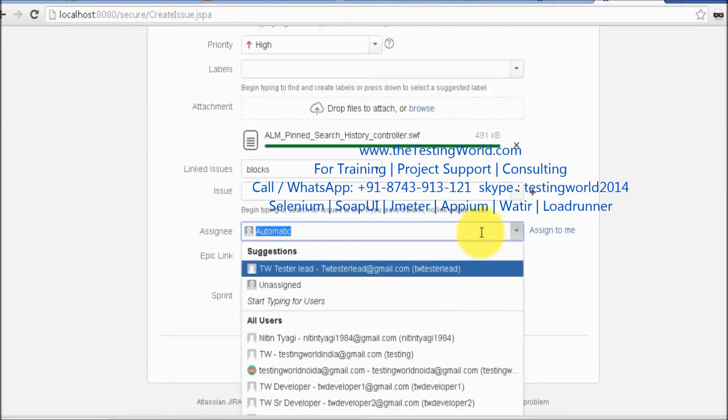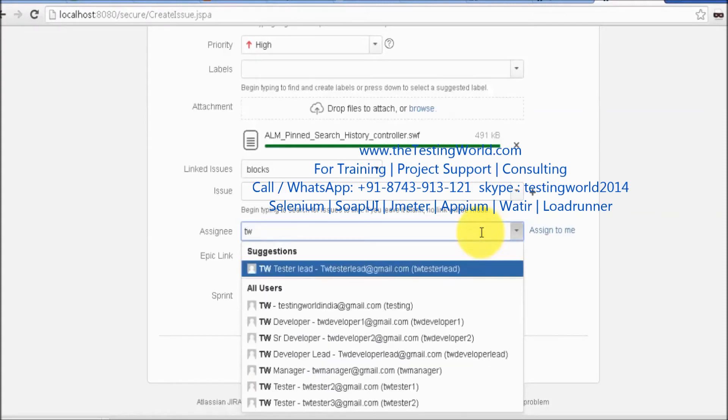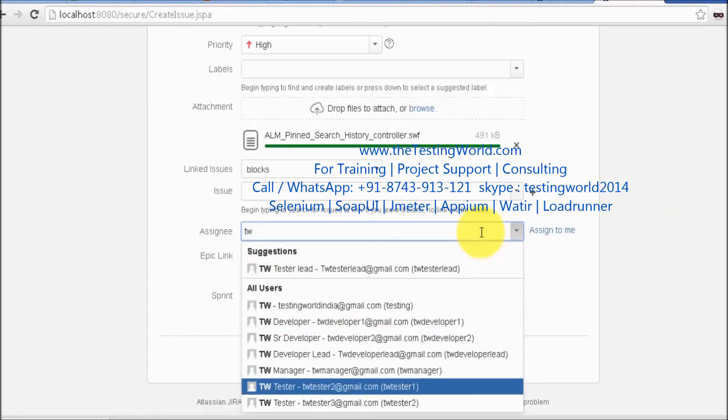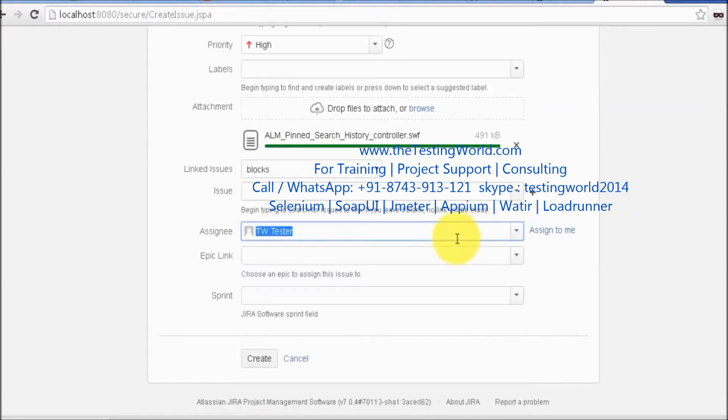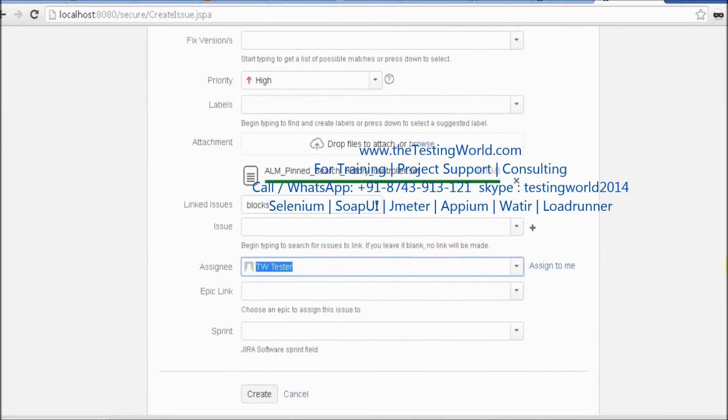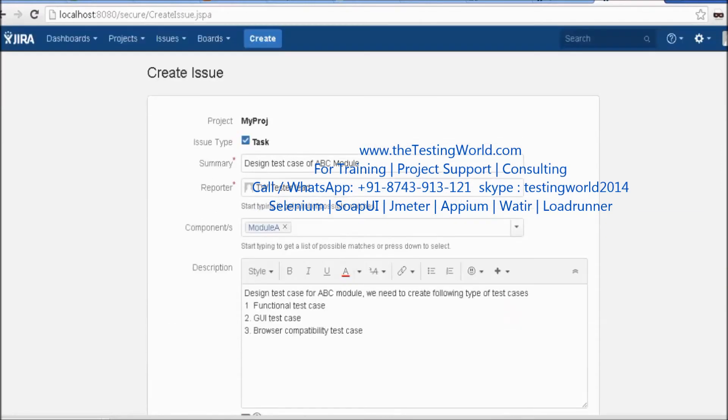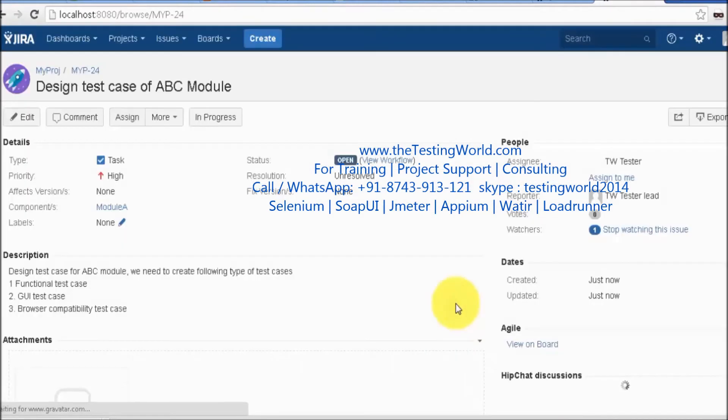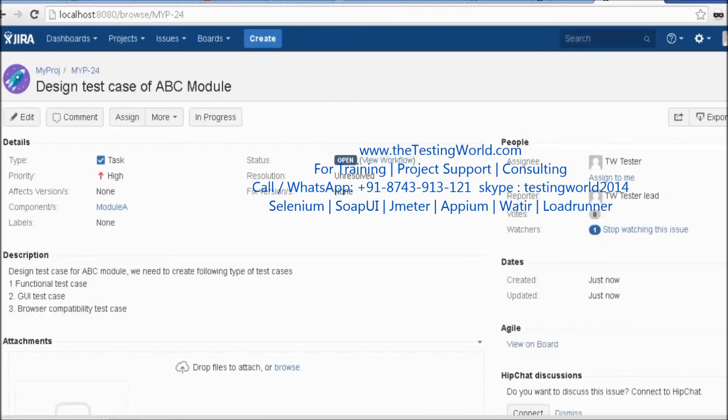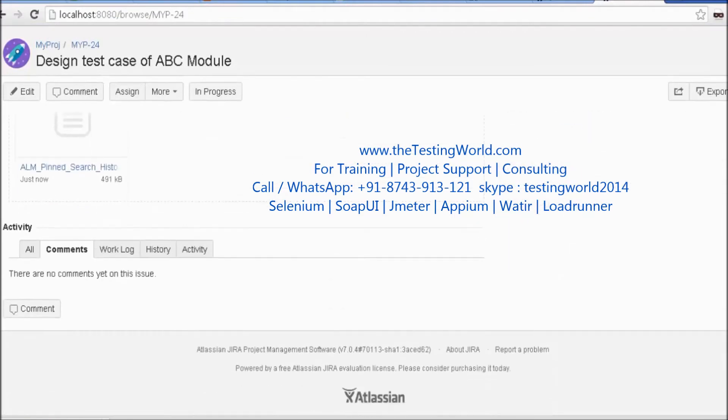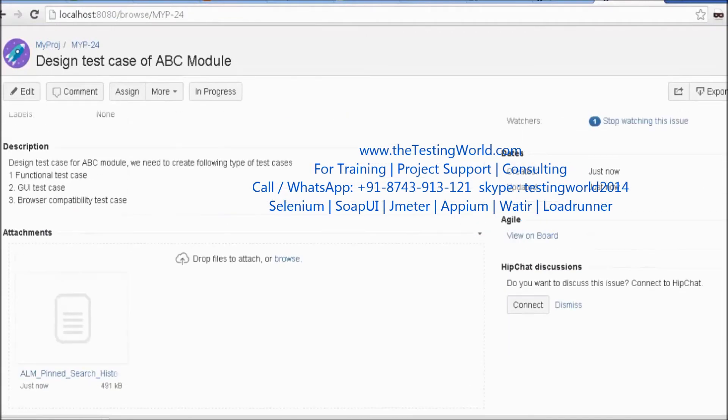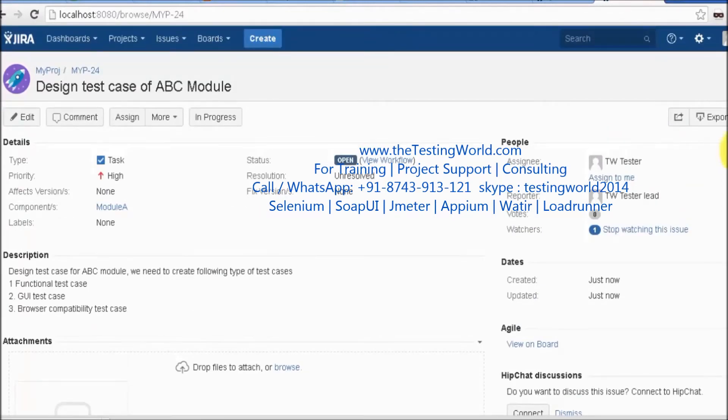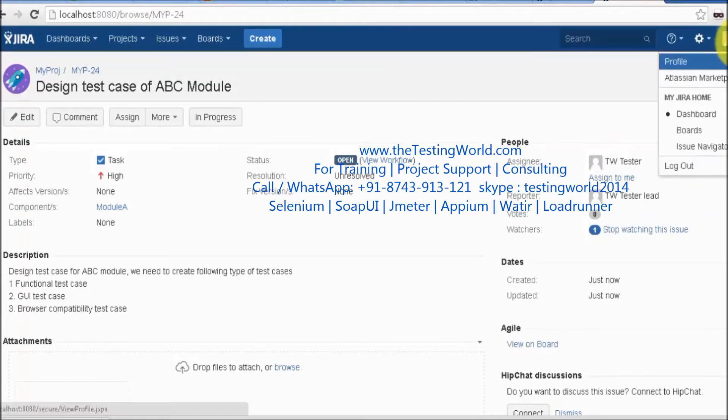You can attach any document. Whom do I want to assign this to? I want to assign it to TW tester 2, my team member. I click the Create button and the task is created. The task is created and assigned to the team member.